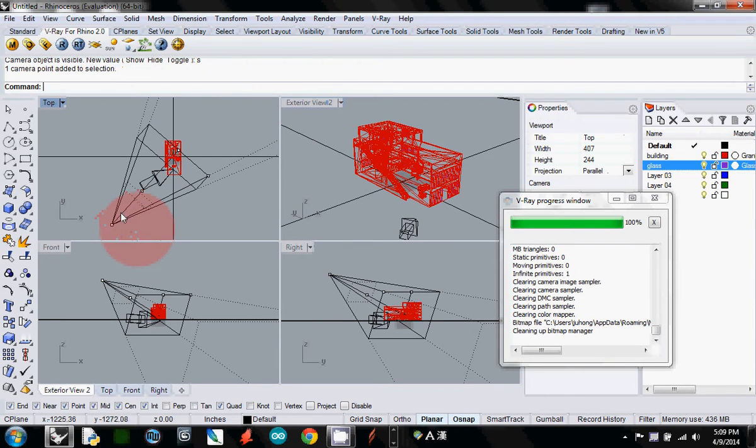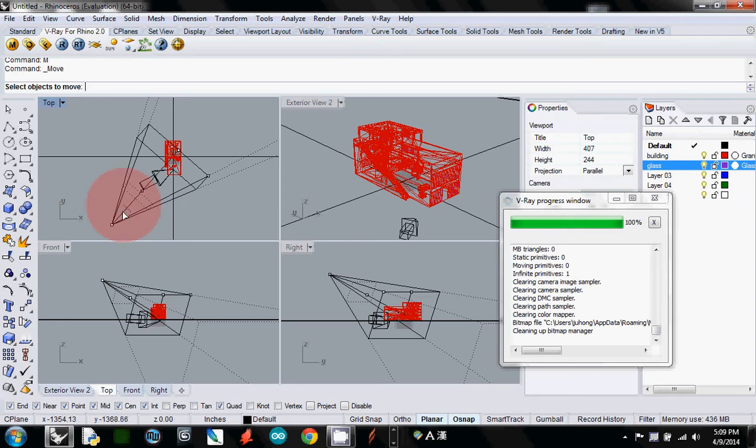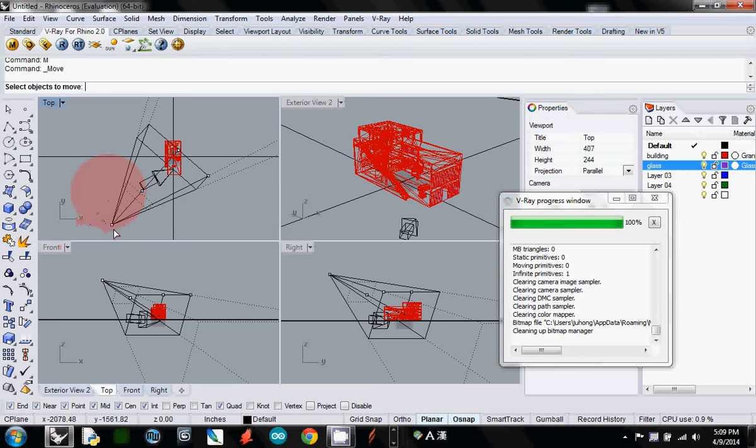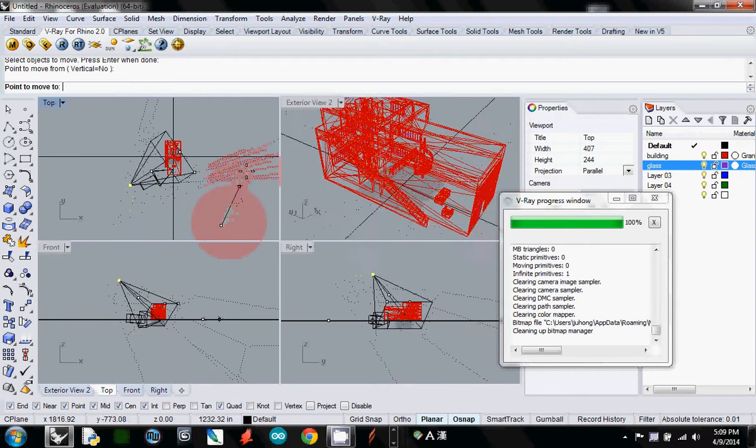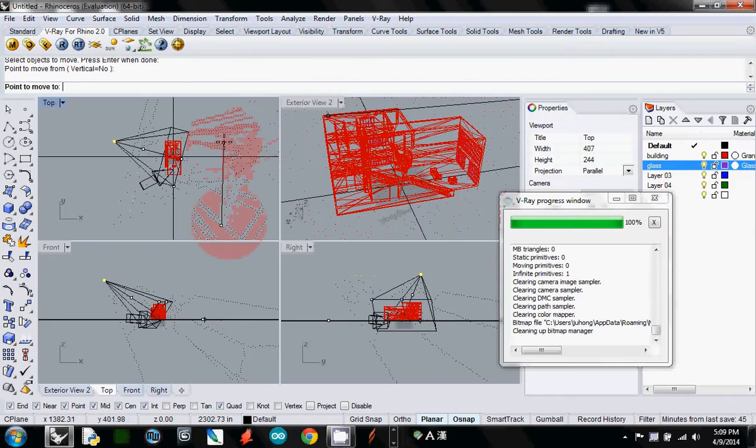And then now I will move it by typing M, and I will select the camera point and move it to inside of the house.